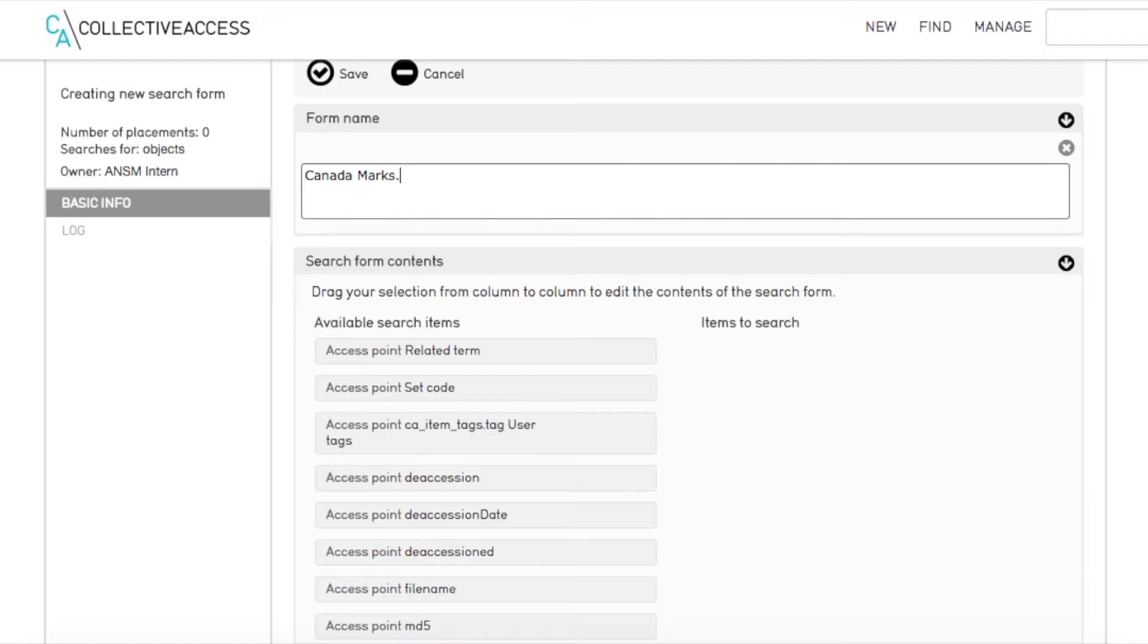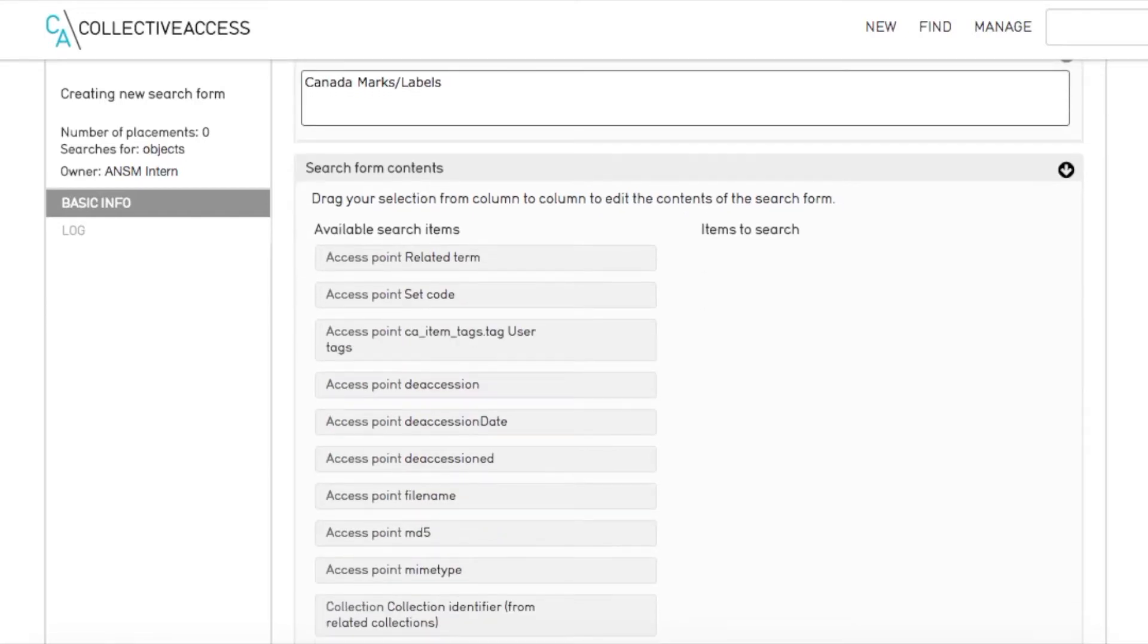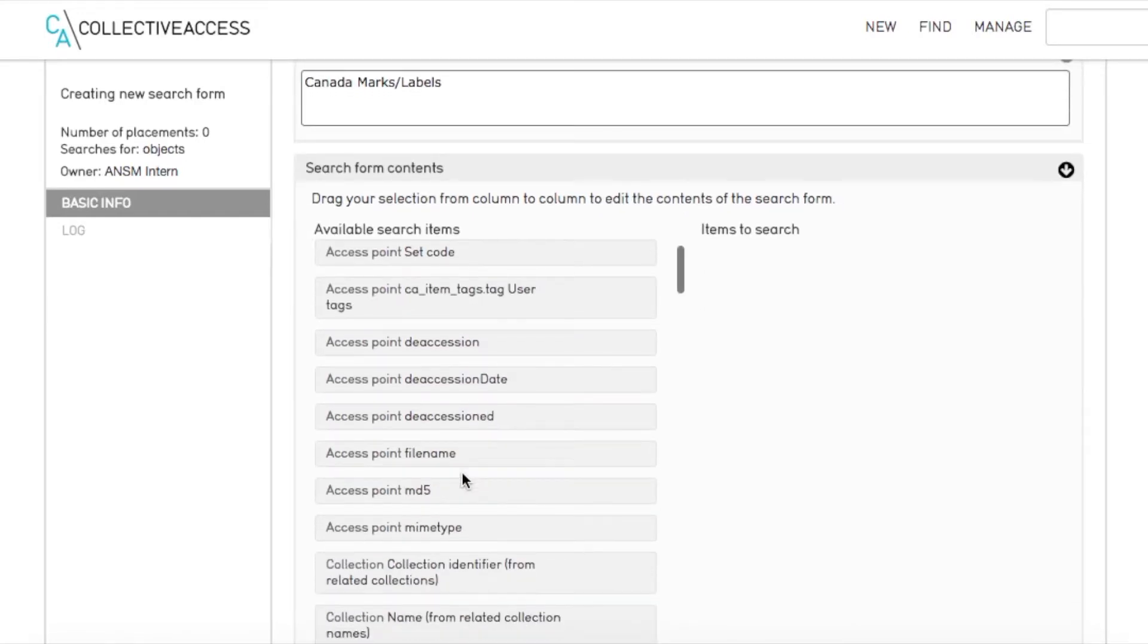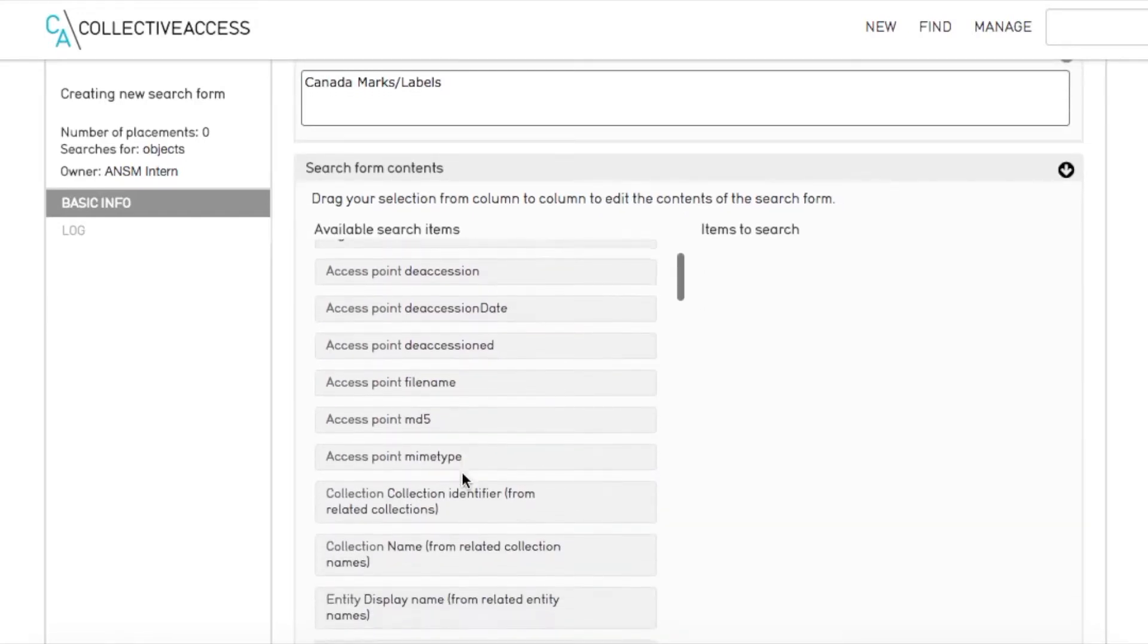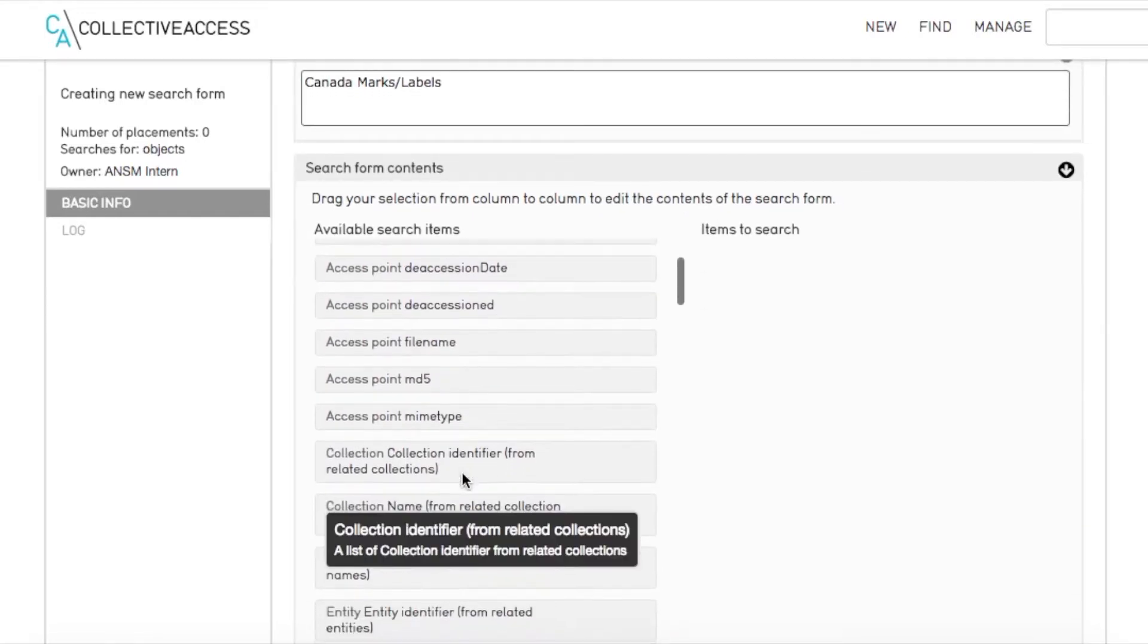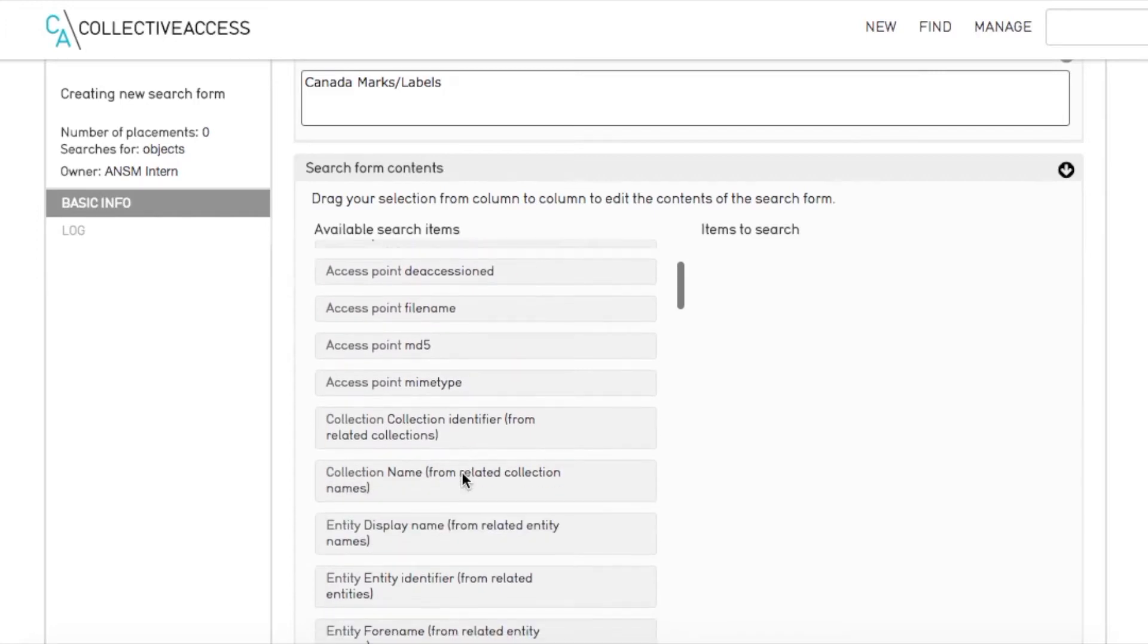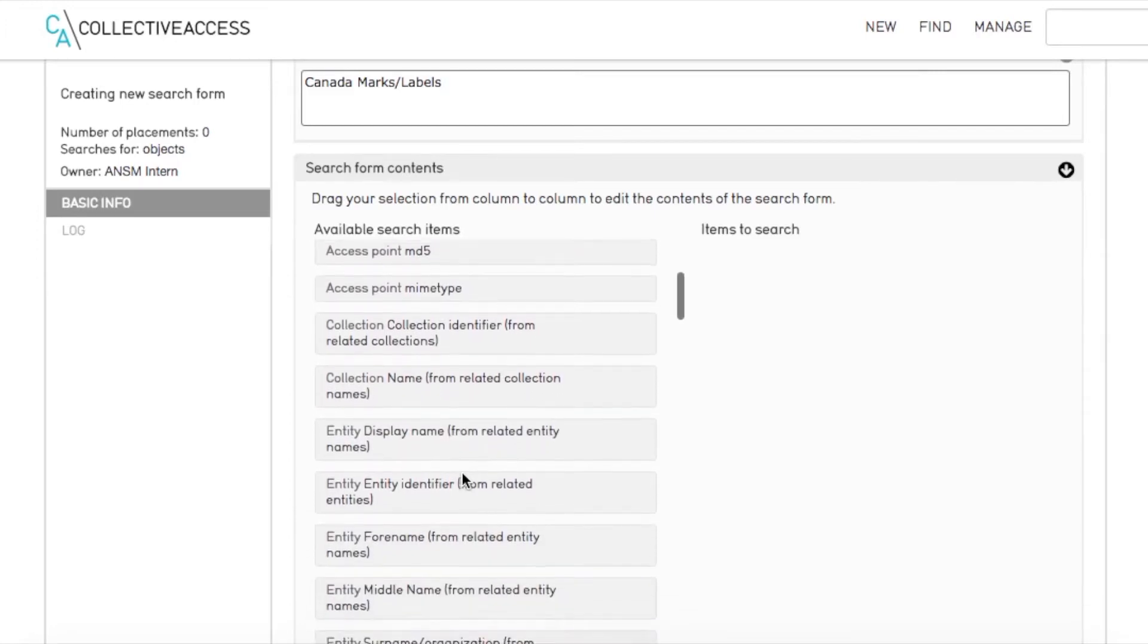This creates a window to edit your new search form. To start, we can name the form to specify what we are using it for.